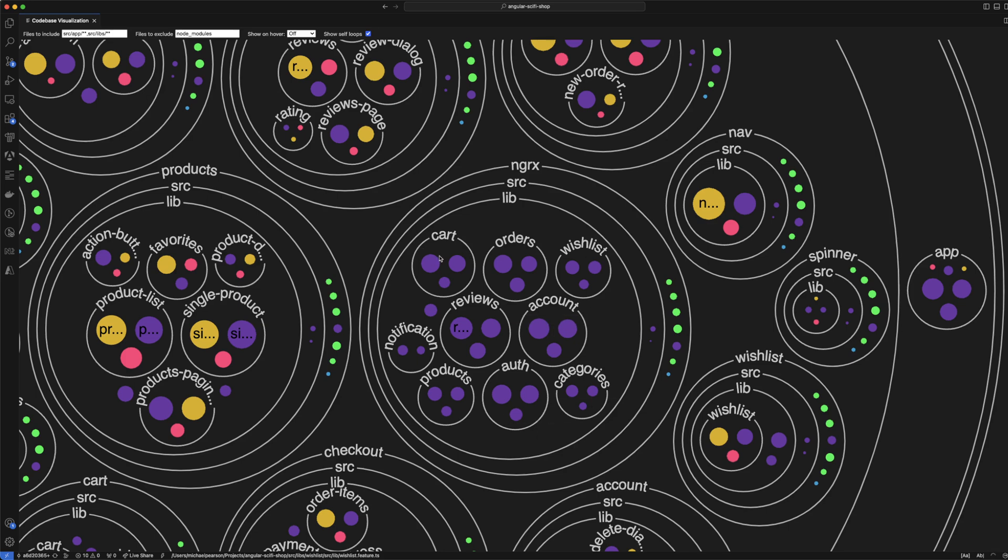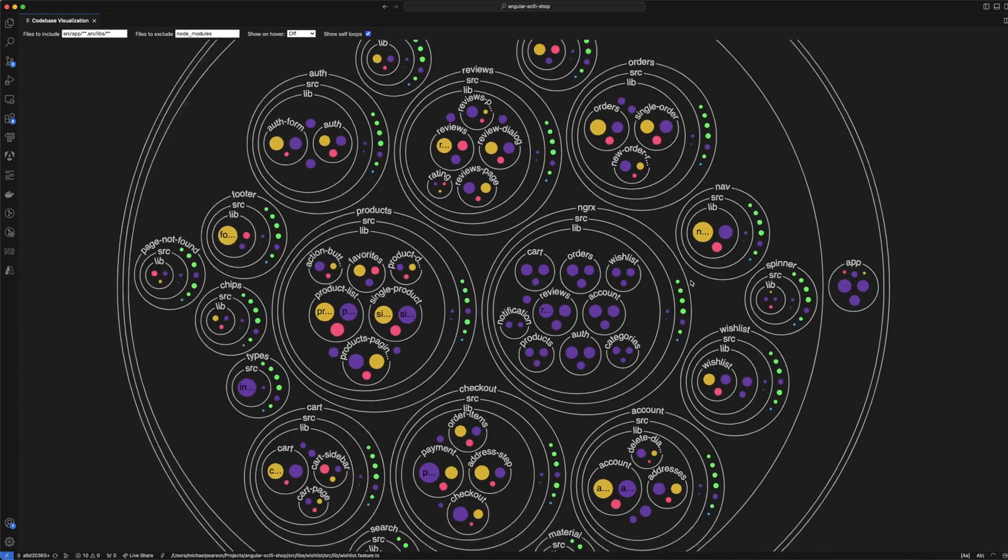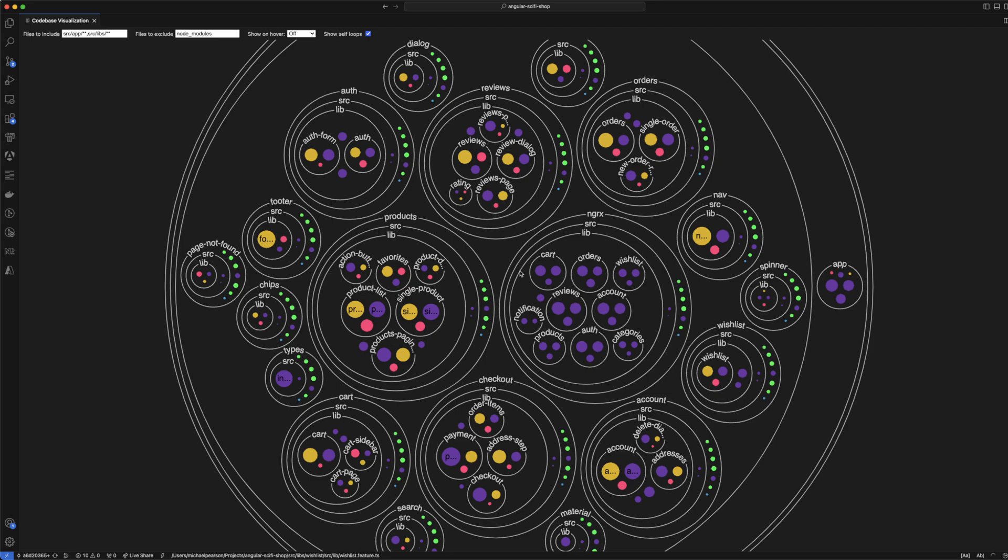These are reducers, selectors, and effects, and each one of these corresponds to a feature. It's like they took out the NGRX stuff from each of these features and put it into one central NGRX folder.